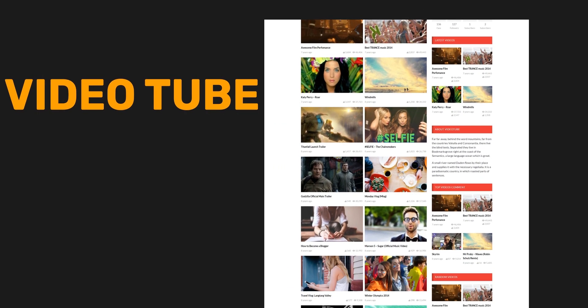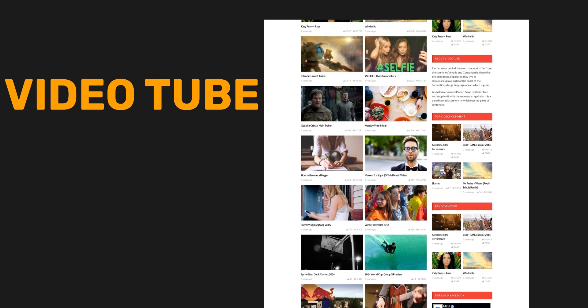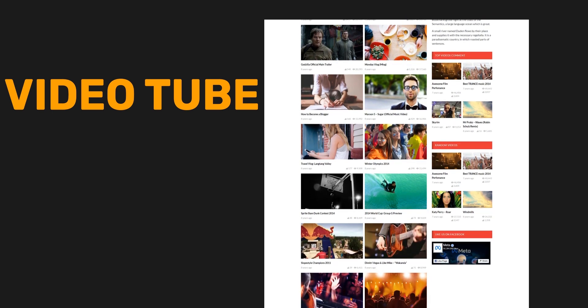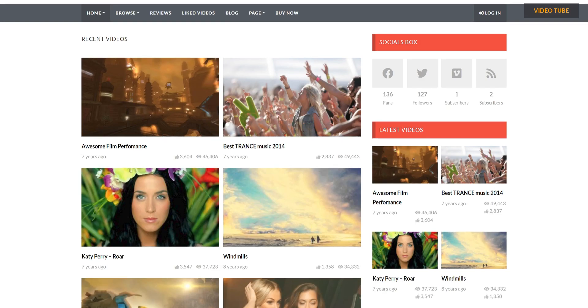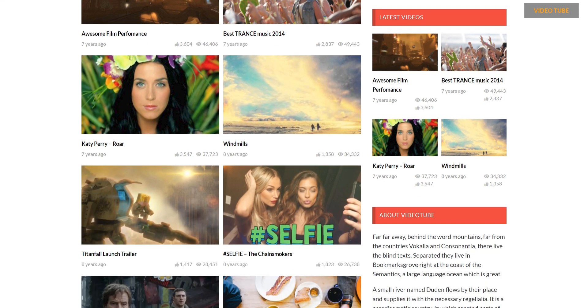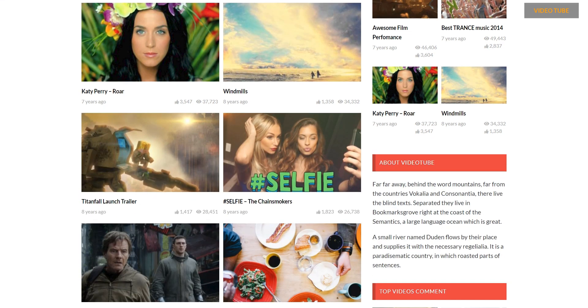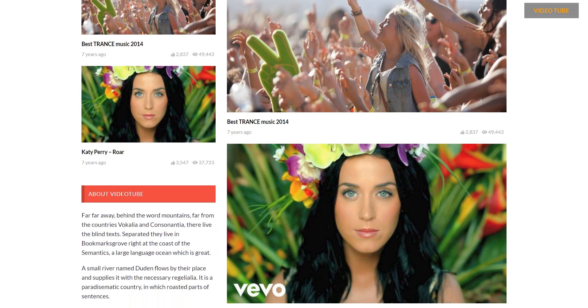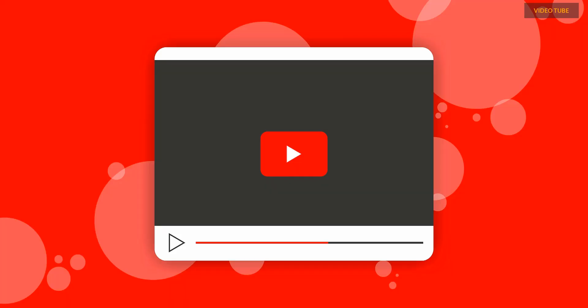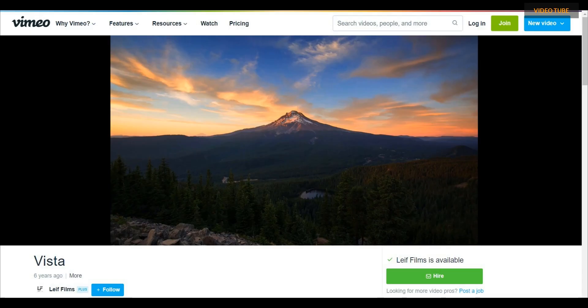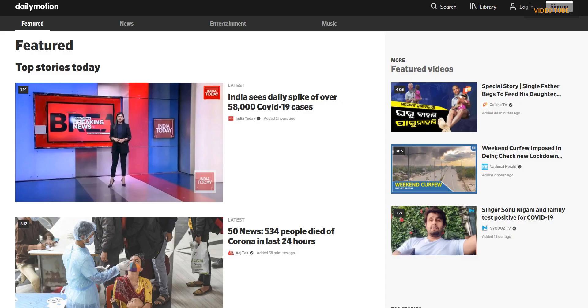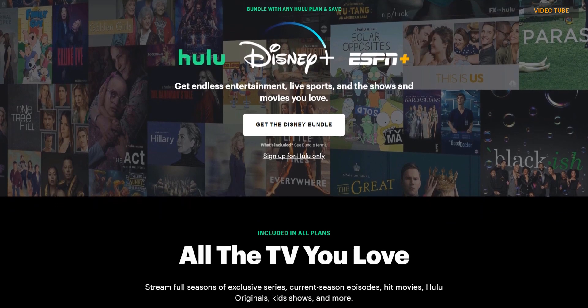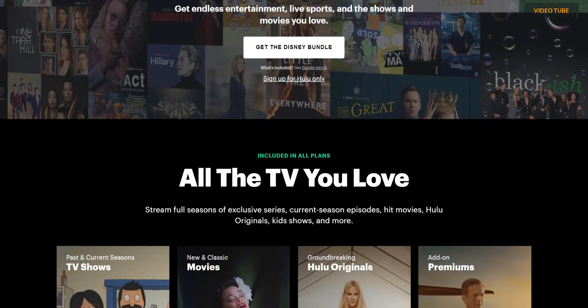Number 7: VideoTube. VideoTube is one of the high-rating themes in the market. VideoTube is a clean and modern theme to embed video from YouTube, Vimeo, Dailymotion, Hulu, and ShareOnline.